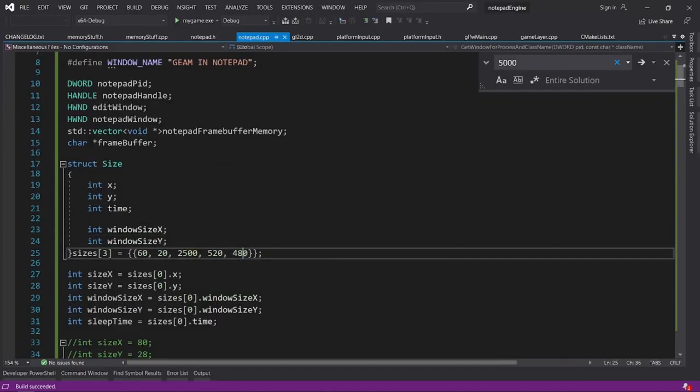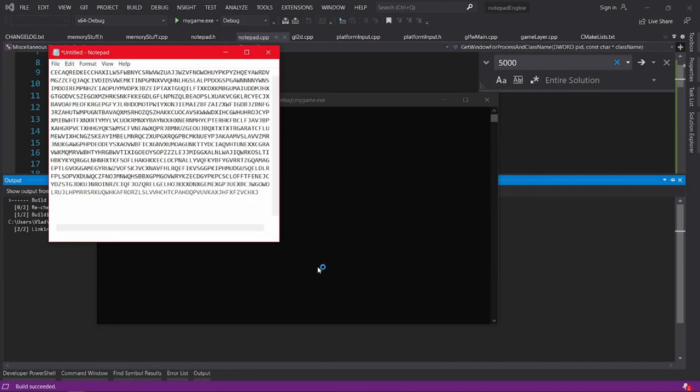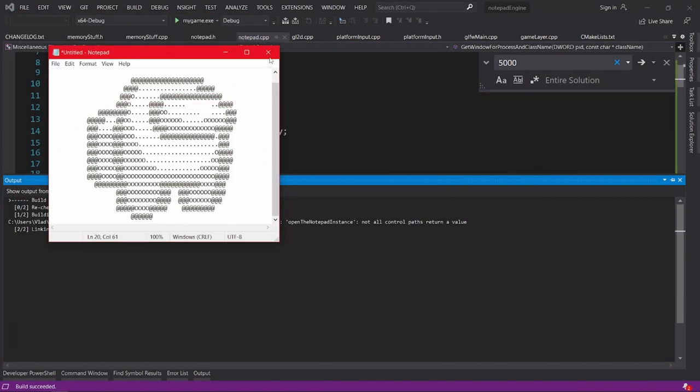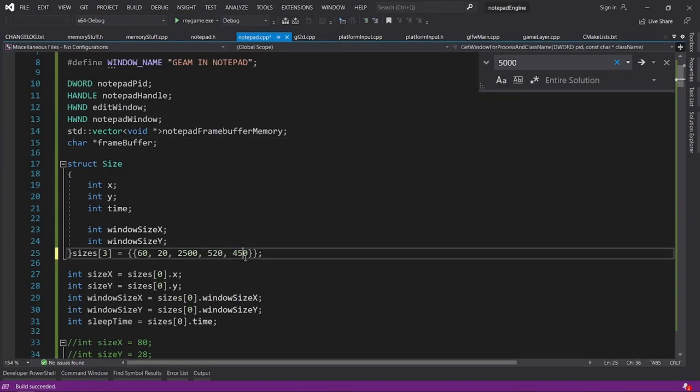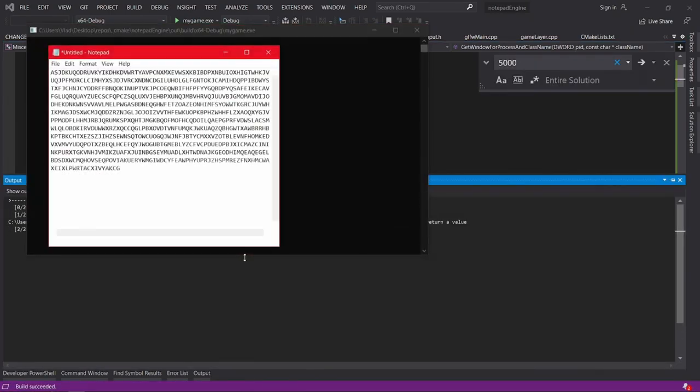If you're curious how all this Windows API stuff works, I will make a window manipulation tutorial soon in my WinAPI tutorial series, so check it out if you're interested. I then tried to figure out the correct Notepad dimensions, and after that I had enough to start making it run a game.